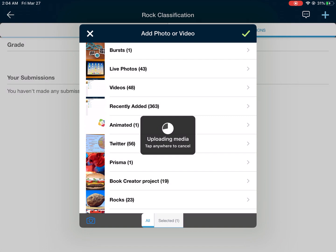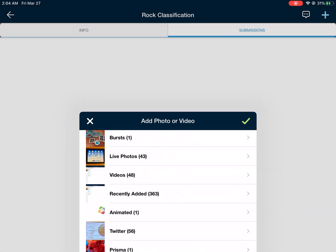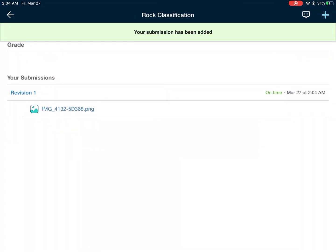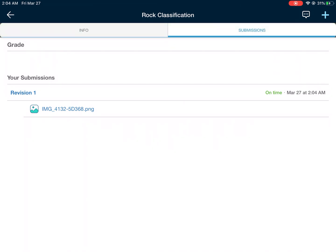Wait for the spinning dial to finish spinning and uploading your media. Then you'll see a green bar at the top of your screen telling you that your submission has been added, and you'll see the file on your screen.